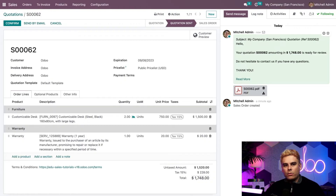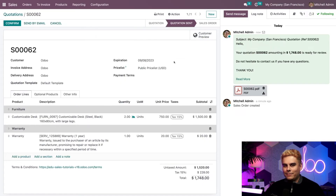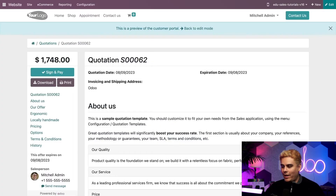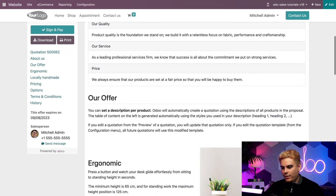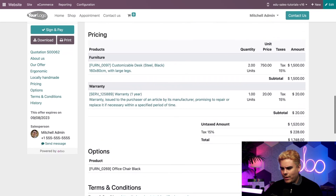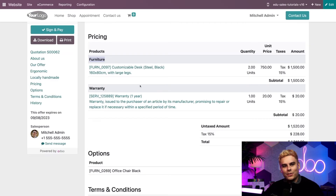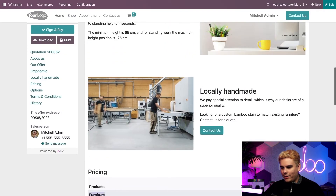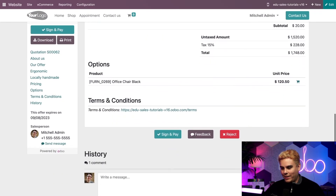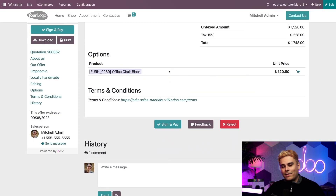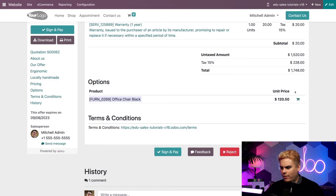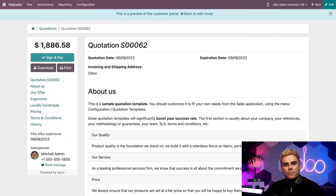Would you like to see what this online quotation looks like for a customer? We have a Customer Preview button — and now we are a customer. There are our sections: Furniture and the Warranty section. Scrolling down, the customer also has the option to add that office chair we suggested. They just hit the little cart button and it's updated automatically. Customers can also sign and pay for their quotation online, which confirms their order right there — and that's insanely convenient.